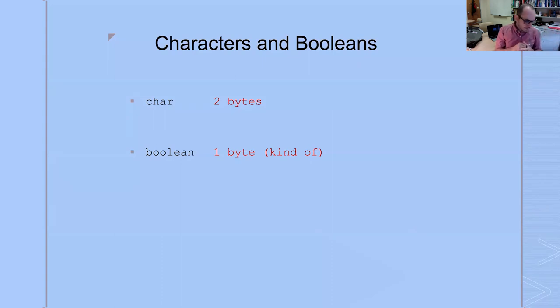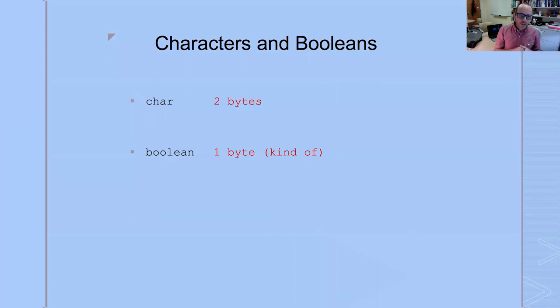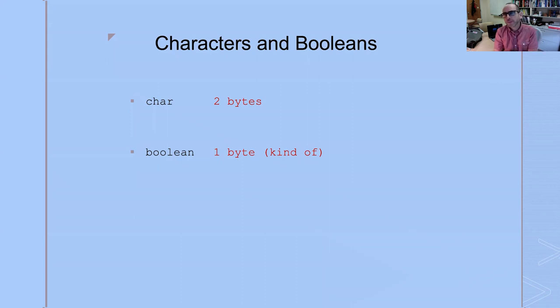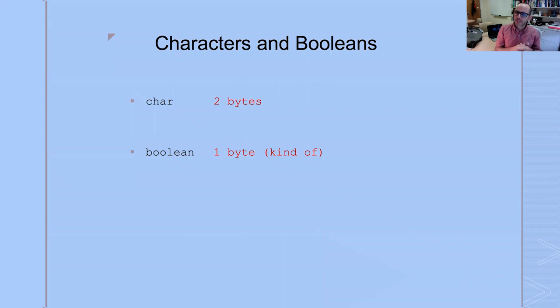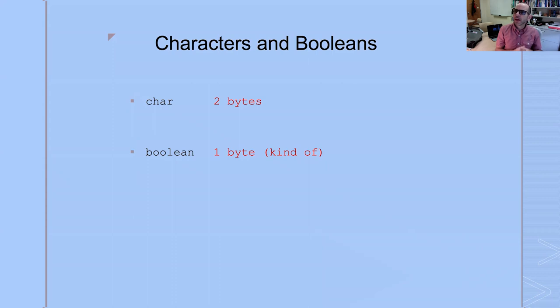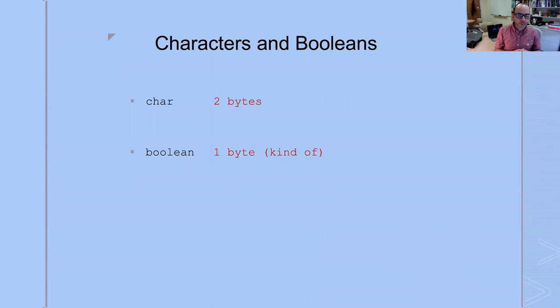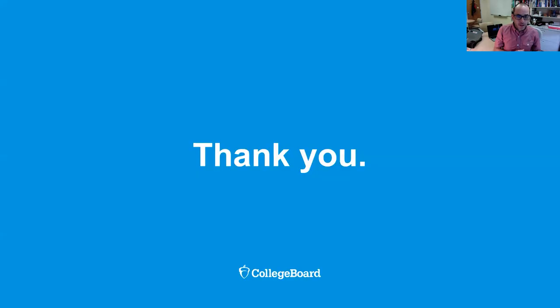One last word, you may have noticed that strings were not here among our primitive types, and it's true. Strings are not primitives in Java. I like to think of them as Neanderthals. They're almost primitive. They have certain primitive behaviors, but they are not quite primitives. They are actually more sophisticated data types that you will learn about down the road. I think that's it for now. I hope you enjoyed this and that you get something out of this whole series of lectures. Have a great day.